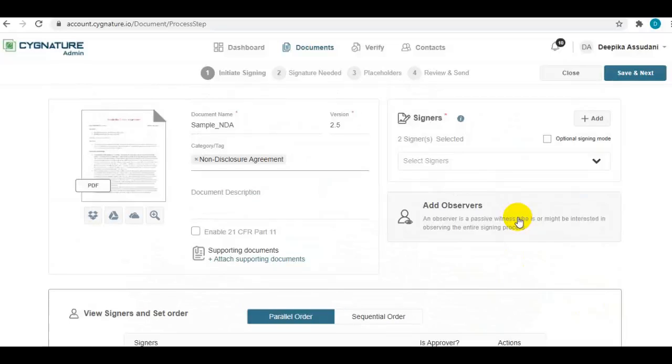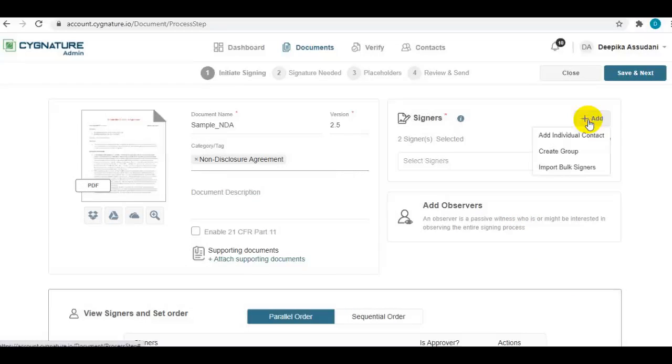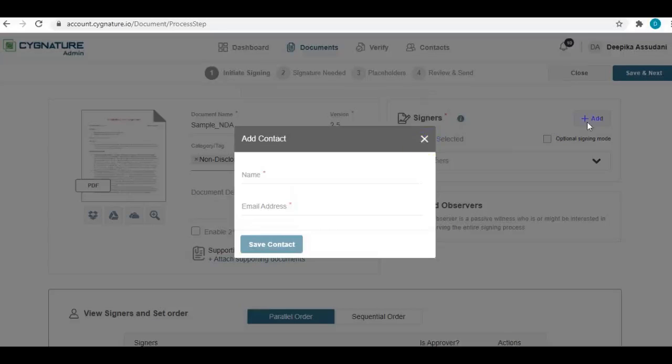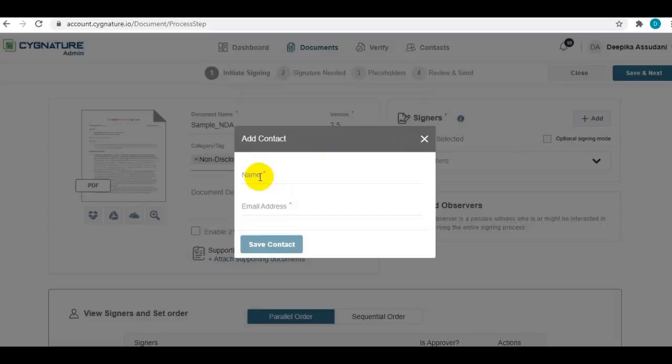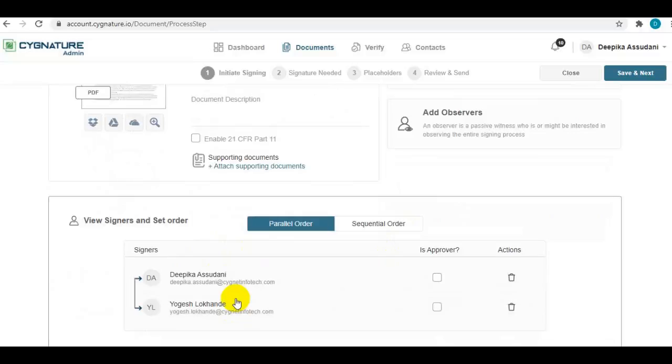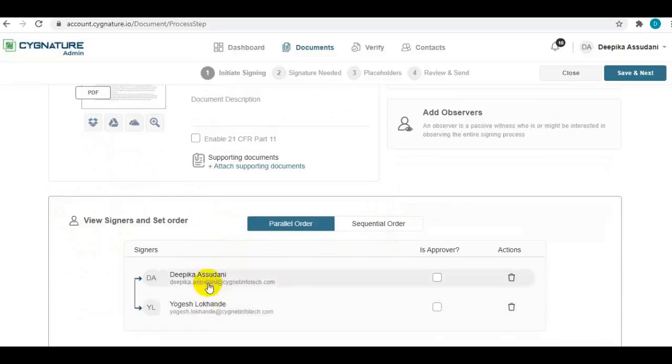If the contact is not in your signing list or signers list, you can add them from this particular control. You need to provide the name and email address of the signer, save them as contact, and they will appear in your signers list. Now you can see these two signers are selected for sending out this document.